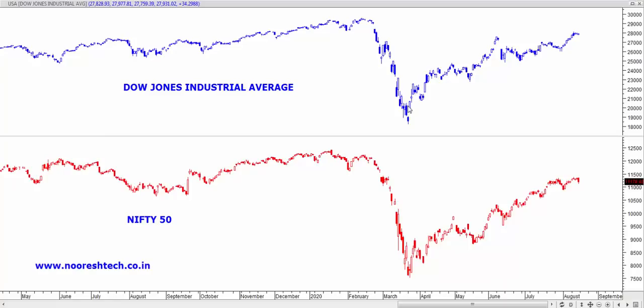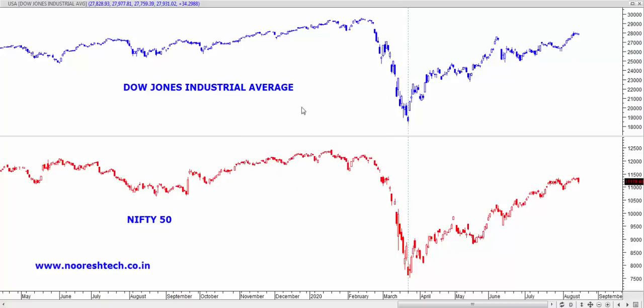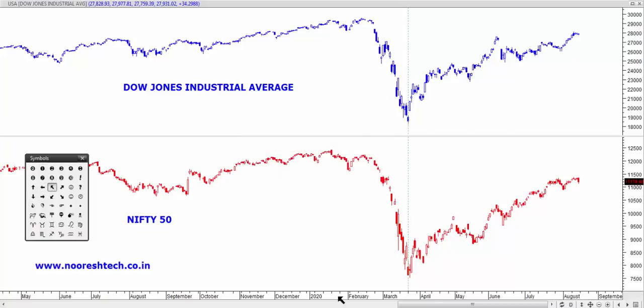Let us look at this on the software. On the Nifty 50, before I make a conclusion, let me show what I mean by the correlation in terms of swings between the Dow Jones and the Nifty. I'll plot a vertical line starting from the bottoms made in March — you can see both the peaks and bottoms. We notice that the bottom coincided with the lockdown, and the same bottom was made in US markets around the same date.